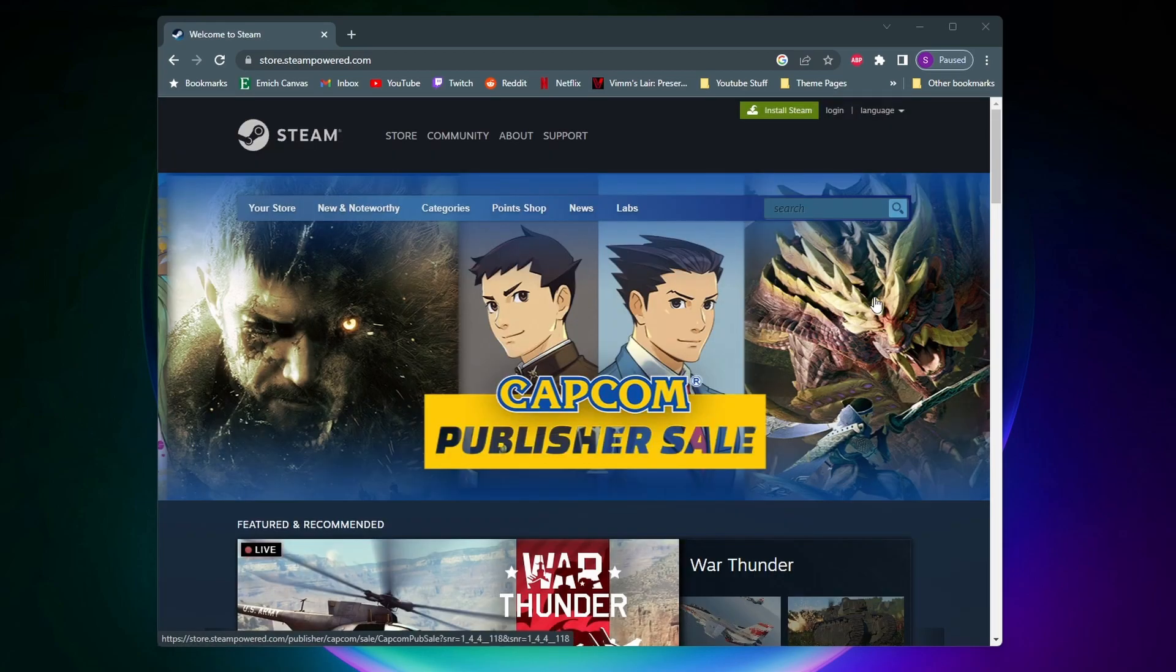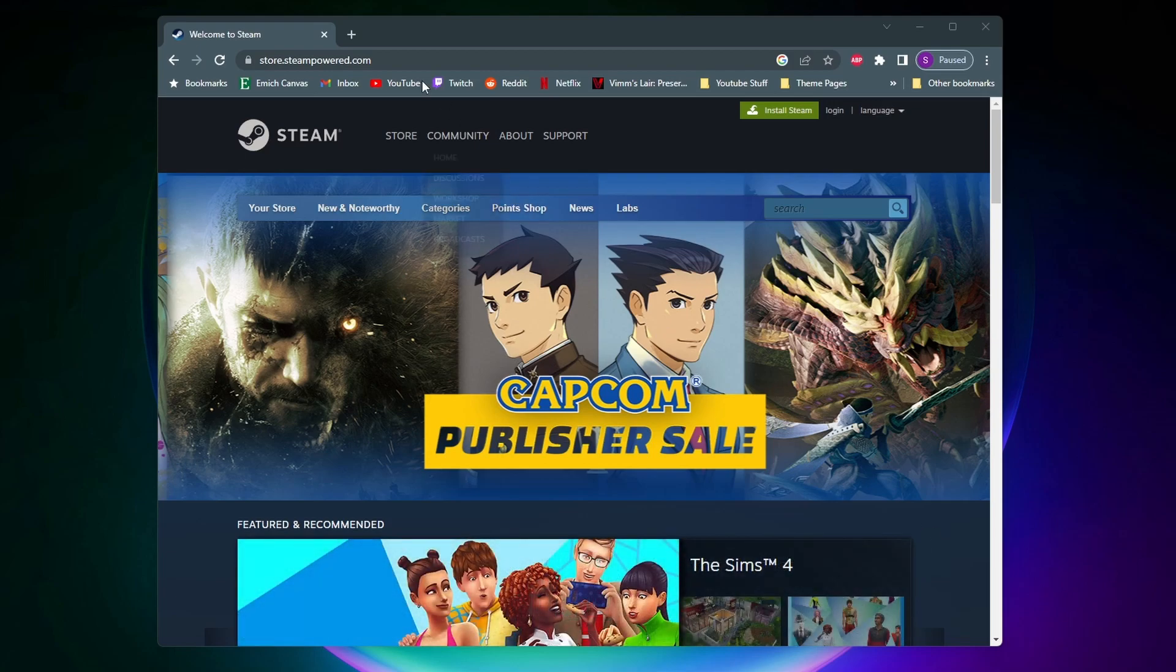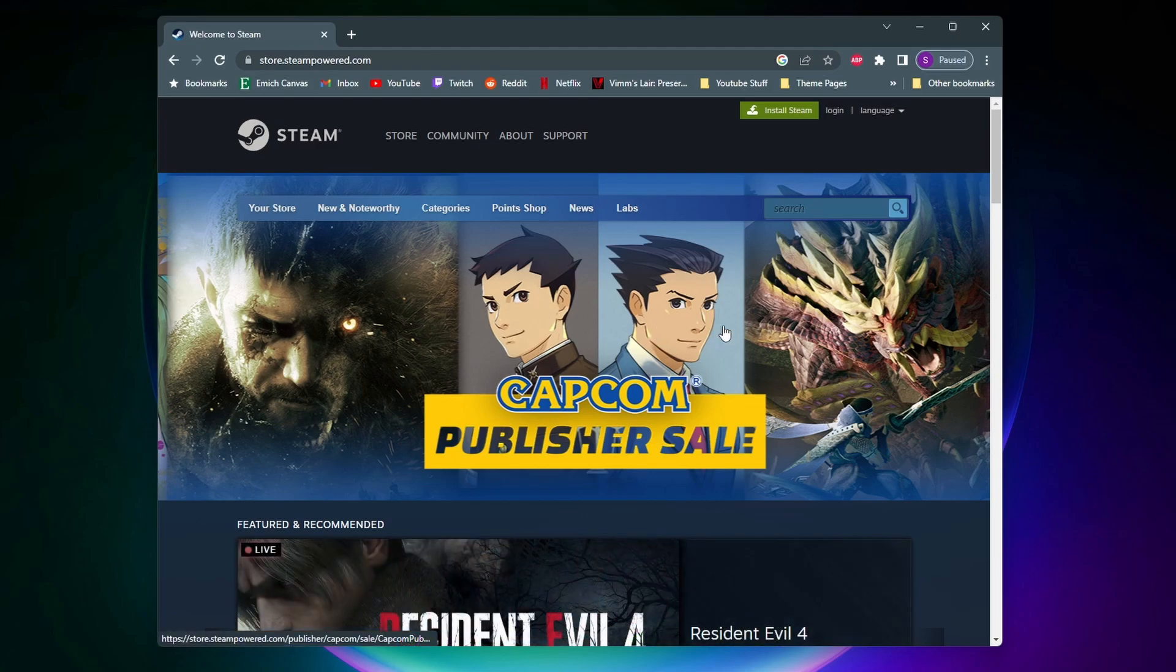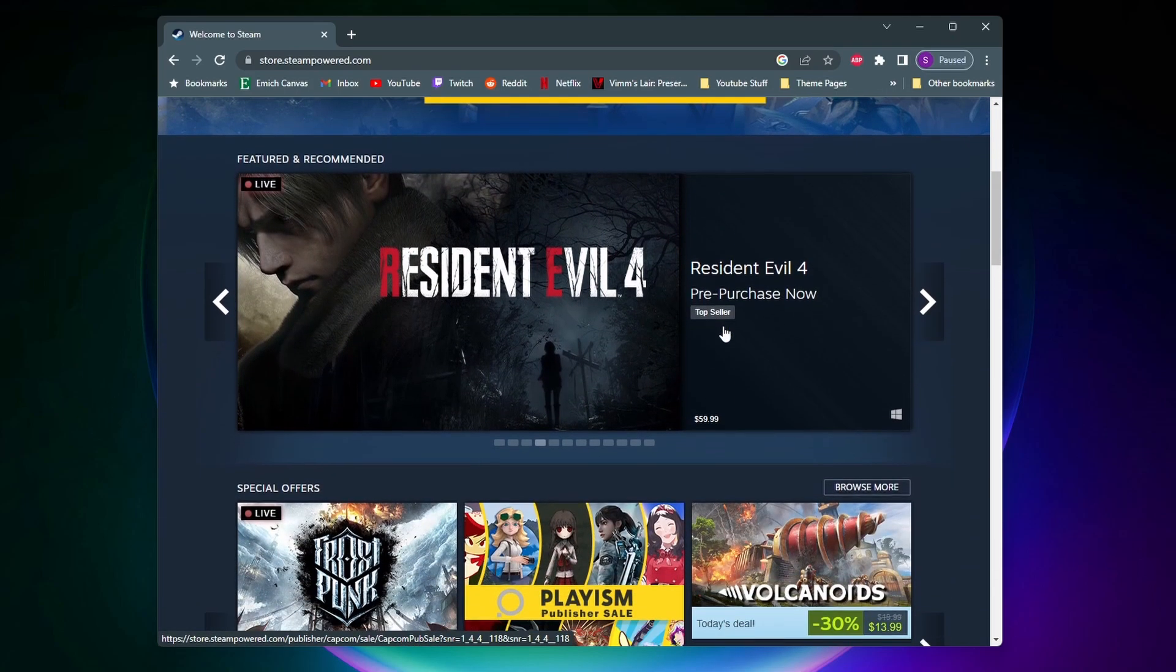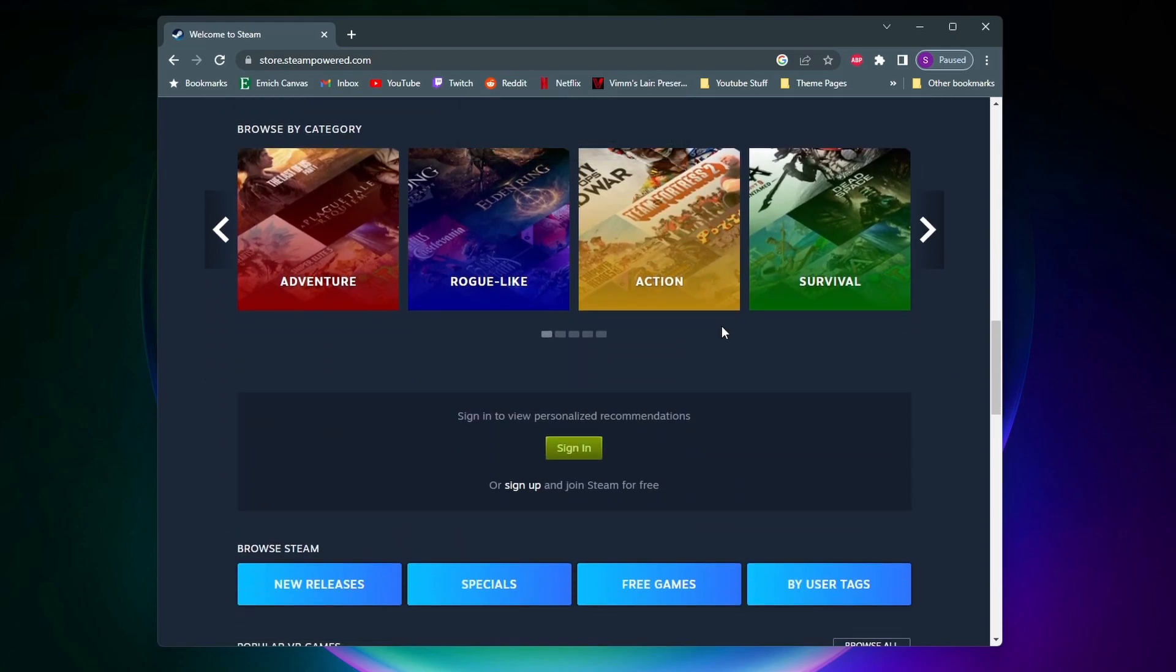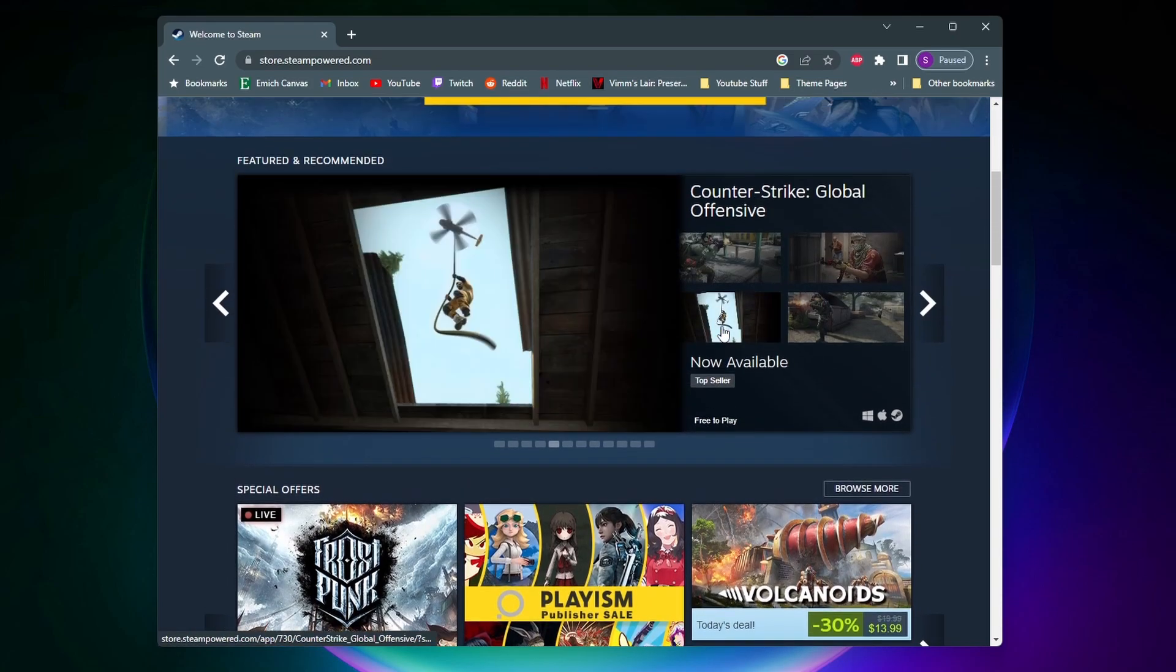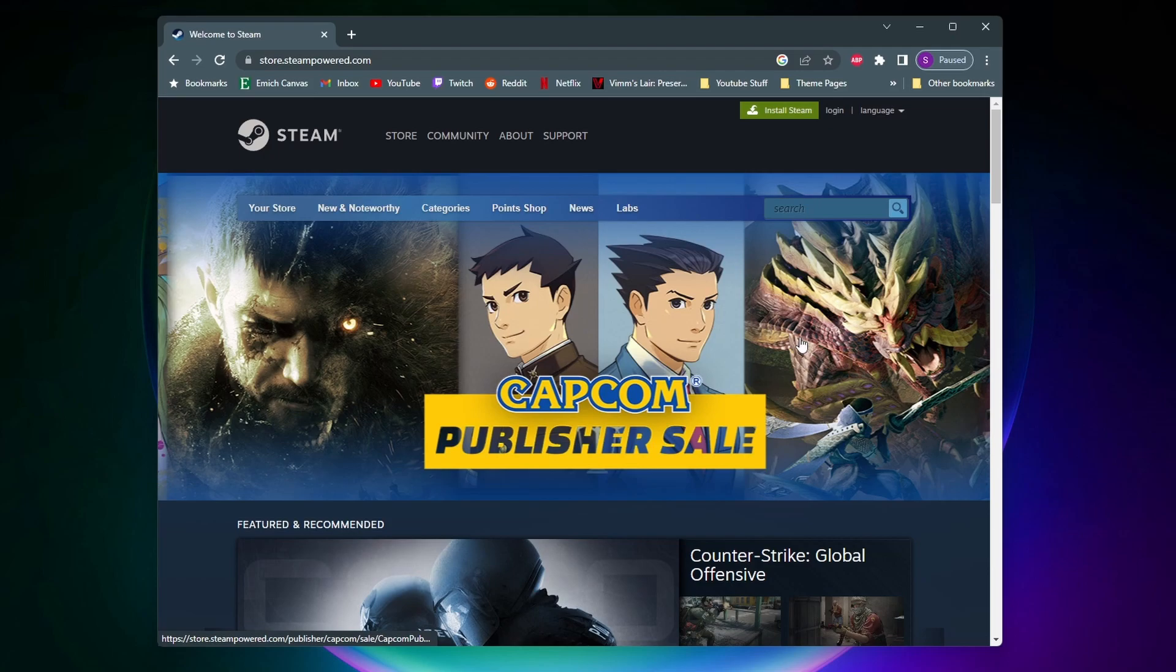So to get started we need to come to the website for Steam which is store.steampower.com. Most of you probably already know what Steam is and have it, but if you don't, Steam is the biggest PC game marketplace in the world. It also comes with its own game launcher and that's where we're going to be buying and playing Euro Truck Simulator from.